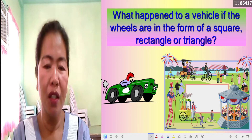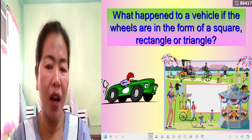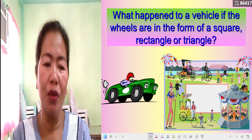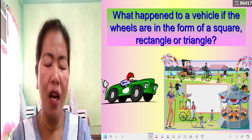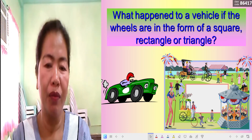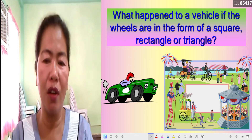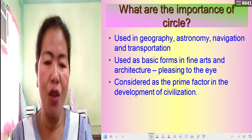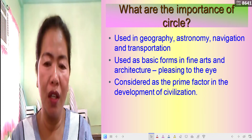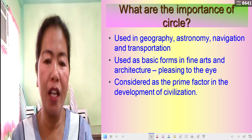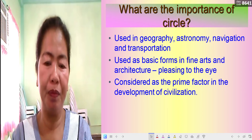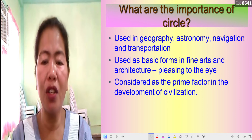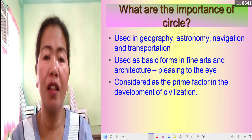What would happen if the wheels of vehicles were in the form of a square, a rectangle, or a triangle? You can answer that yourself. Let's proceed to the importance of circles in the world. Circles are used in many aspects of life — number one, circles are used in geography, astronomy, navigation, and transportation.